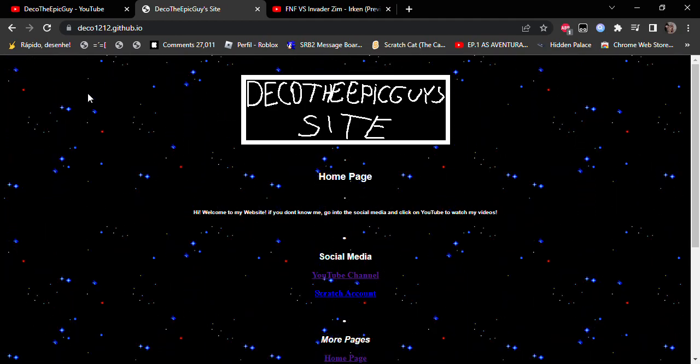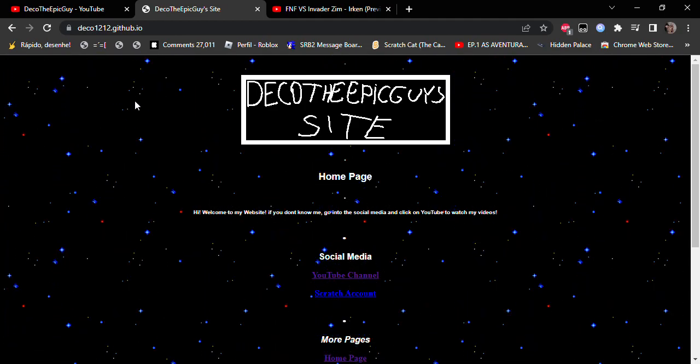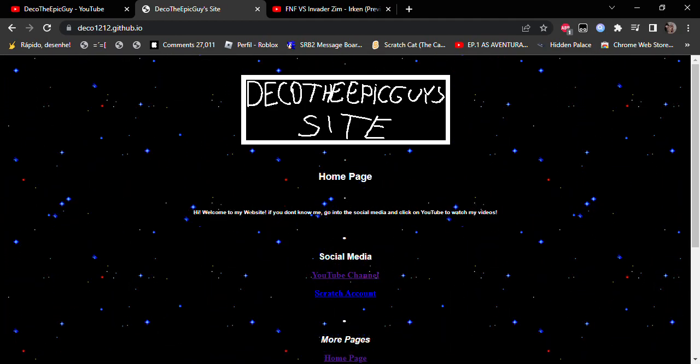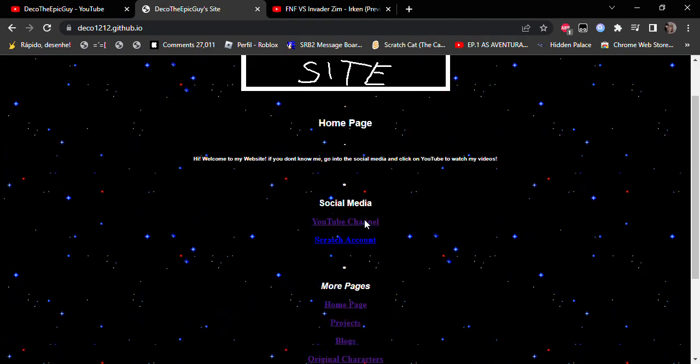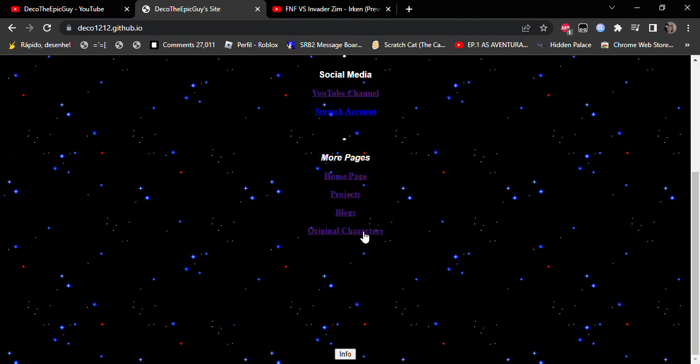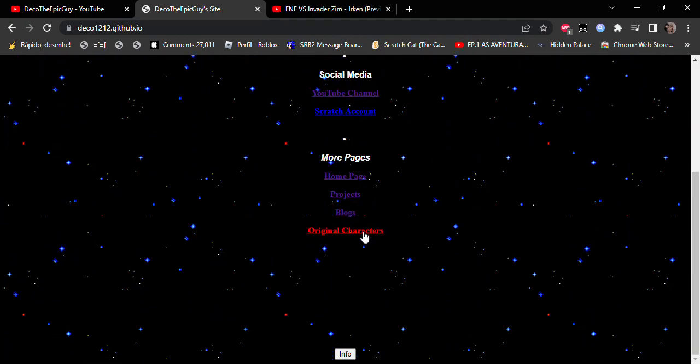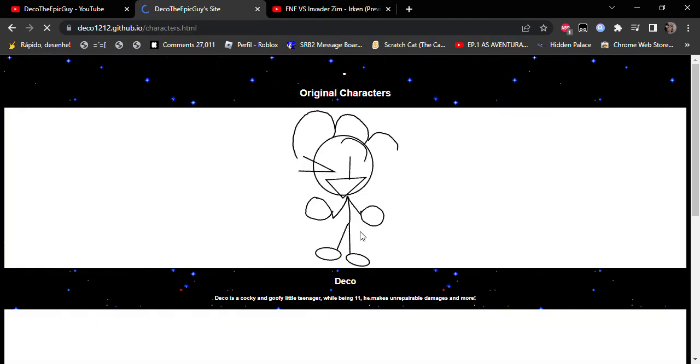Hello guys. I'm ready to announce that my website is almost finished. It's just some little touches and here we go.